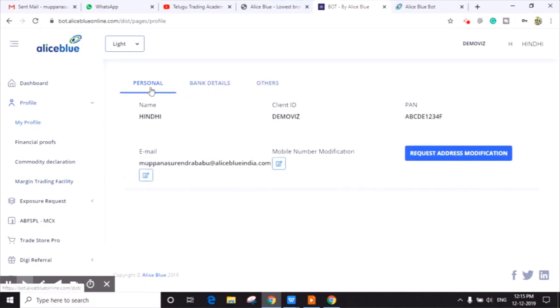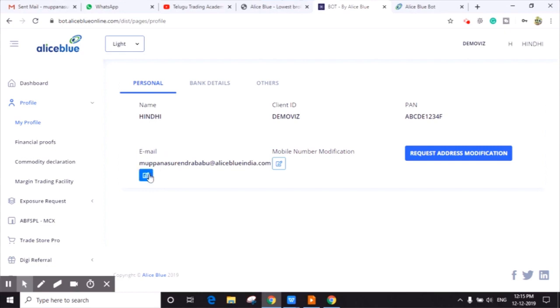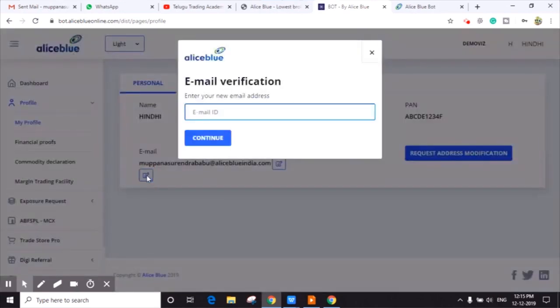In Personal, you can find your name, client ID, PAN number, email address, mobile number. If you want to enter your new mobile or new email address, you can click on Edit button.